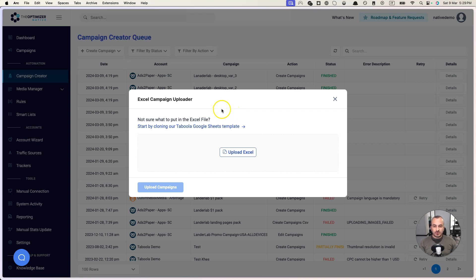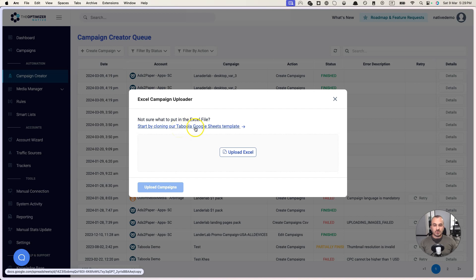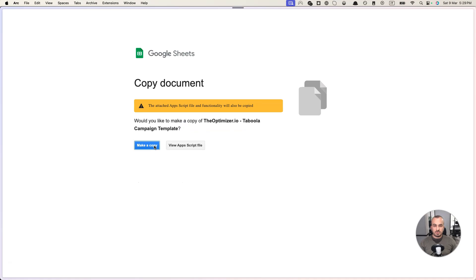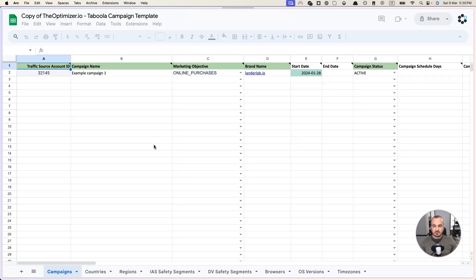The first thing that you need to do before continuing is click on this link and clone our Google Sheet template that we have for Taboola. Let's make a copy of this template.